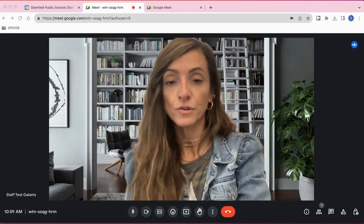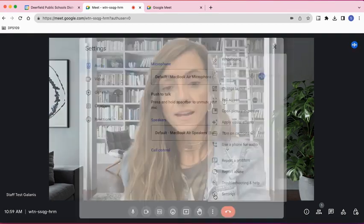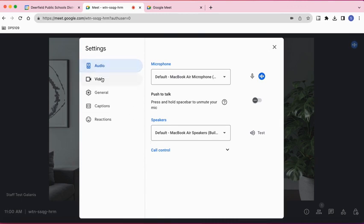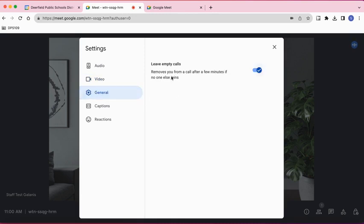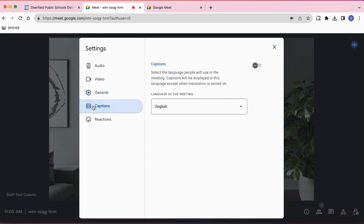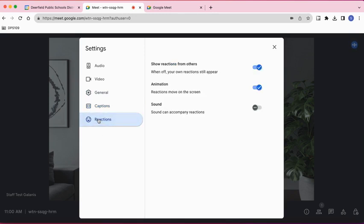Let's take a look at the settings options for Google Meet. Click on the three dots and select Settings. This is where you'll find audio and video, which is really important if you ever have to troubleshoot your calls. You'll find microphone options and video options — in video, there's even an option to adjust video lighting. Under General, you'll see a setting that removes you from a call after a few minutes if no one else joins, which you can turn on or off. You'll also find captions where you can select the language, and reactions — you can turn reactions on or off, choose animation, and even add a sound for reactions.